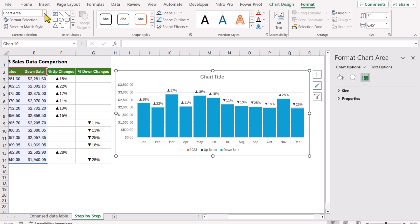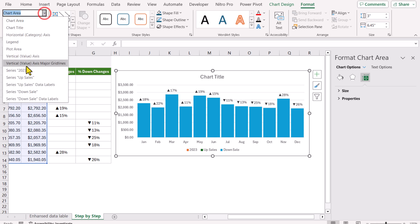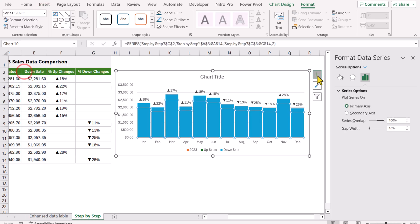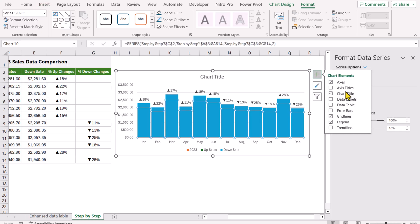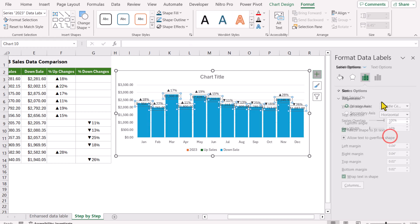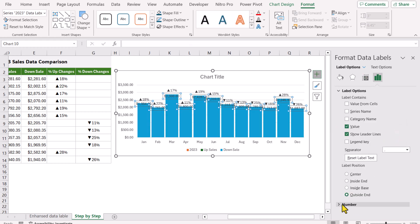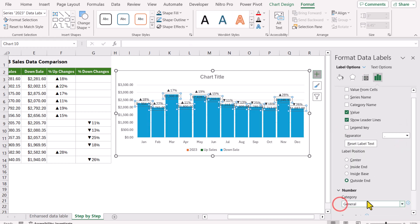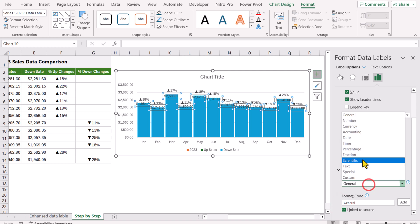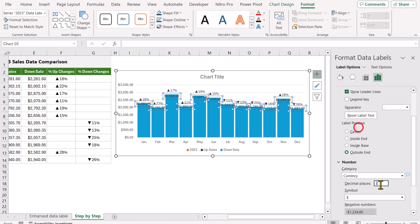Now I will display the actual 2023 data labels. Select the 2023 data series, click the plus button, Data Labels, More Options, Label Options. Expand the Number section, choose Currency format, and set zero decimal places.